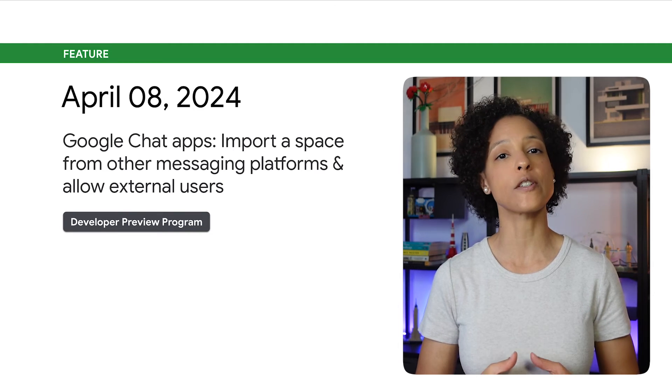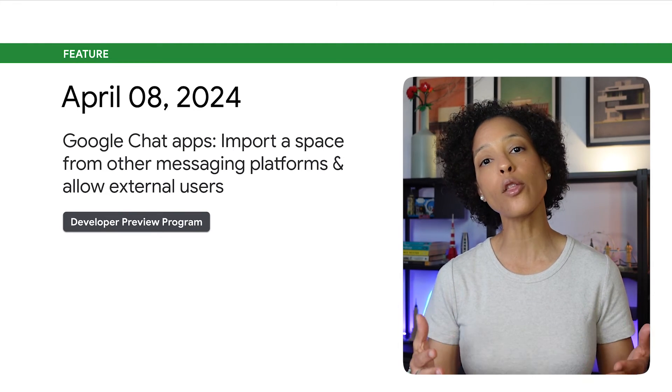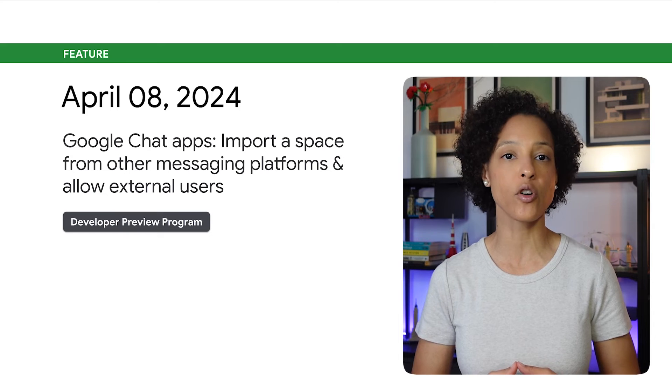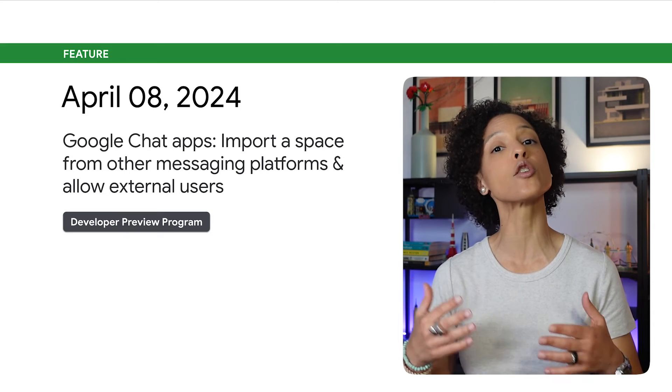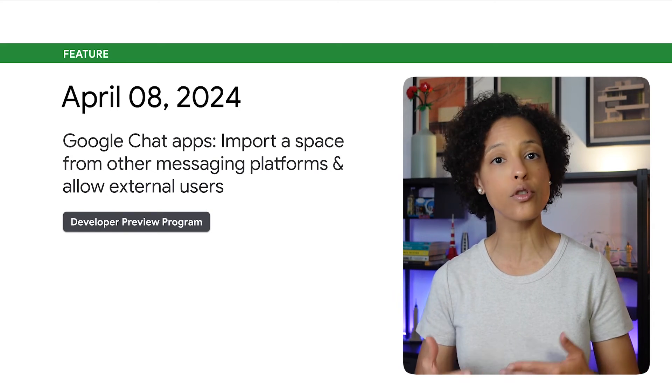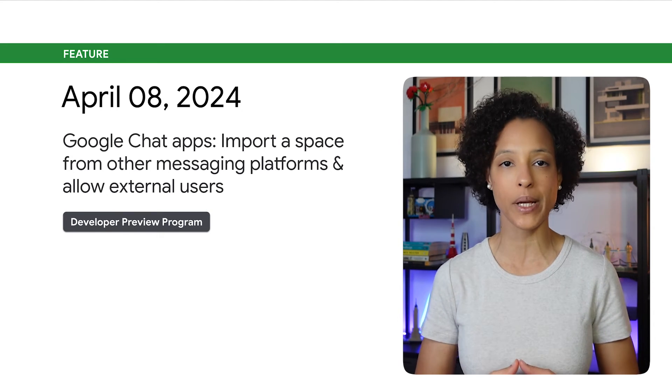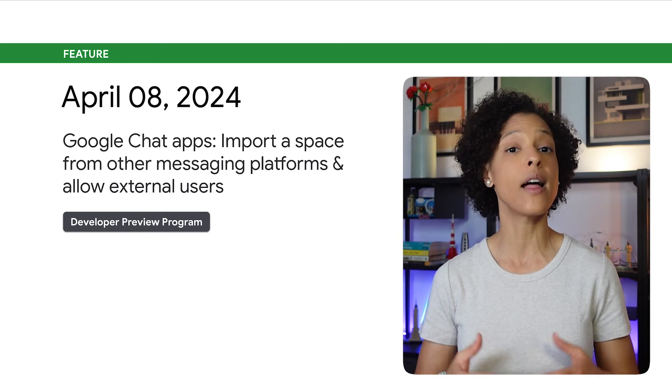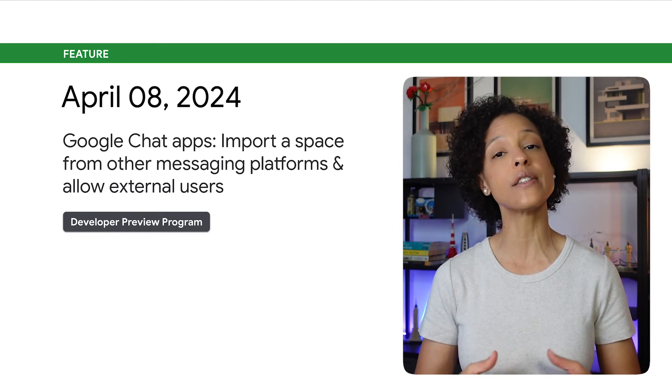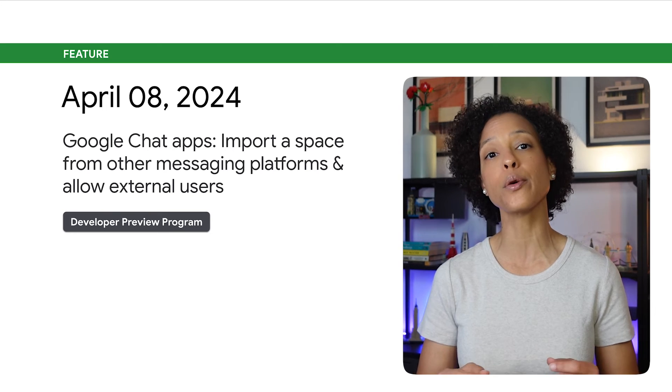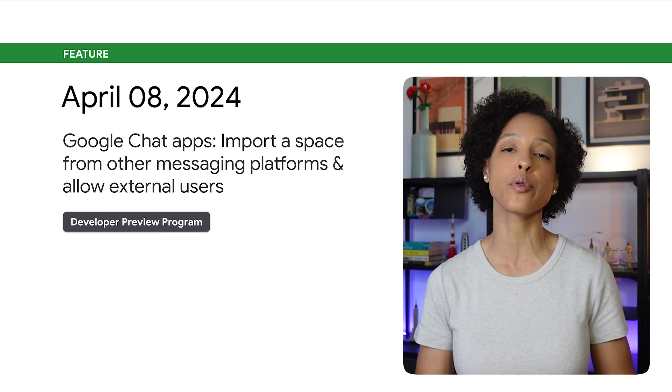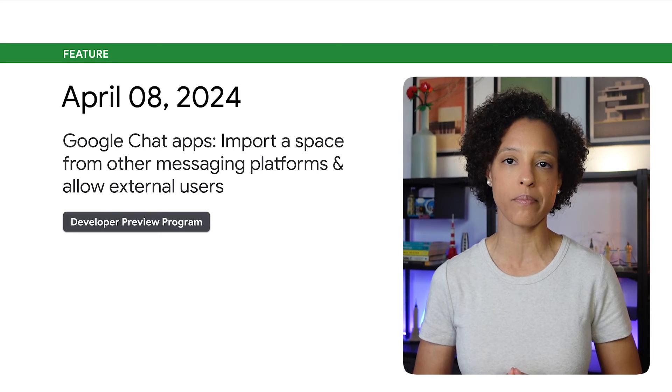You can now import a space from other messaging platforms and allow external users to join that space. This feature is available through the Developer Preview Program.